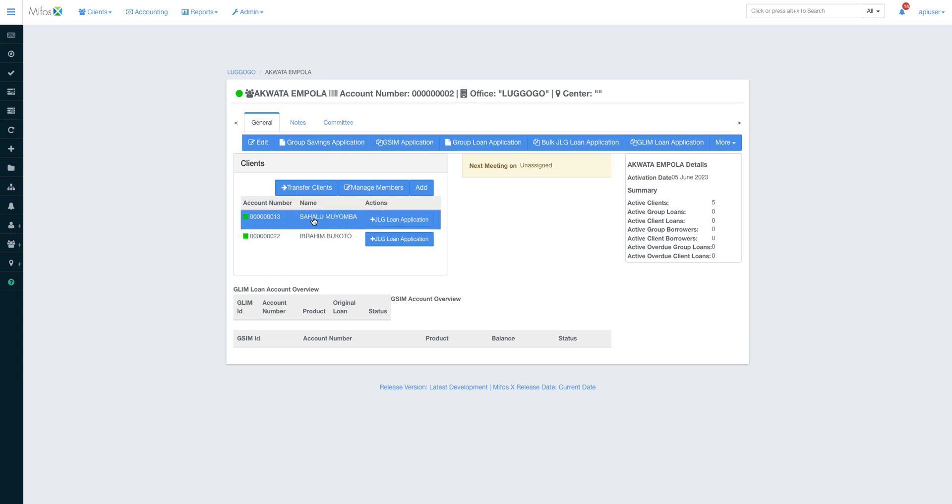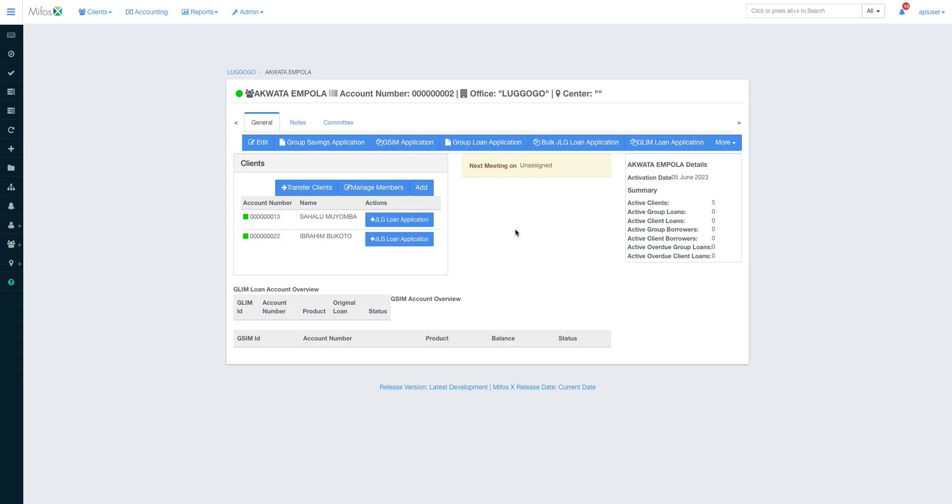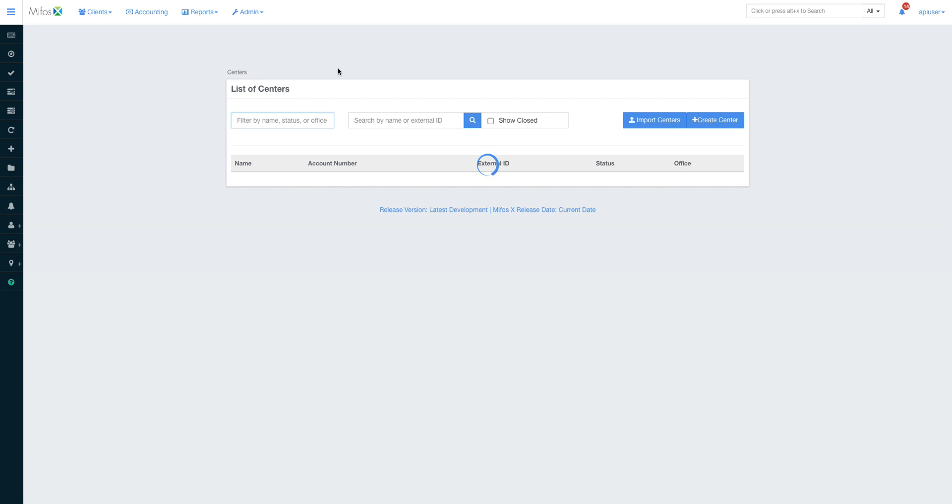We can always add or remove members. We shall see in the centers—a center is a collection of groups. I will walk you through how to add centers, how to manage centers, and how to manage groups.